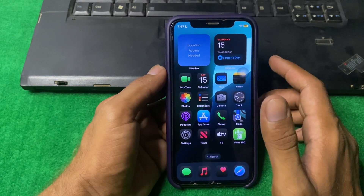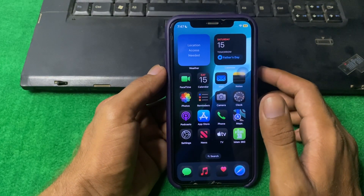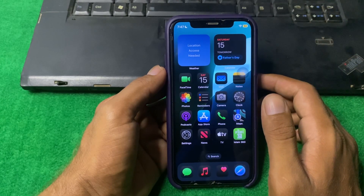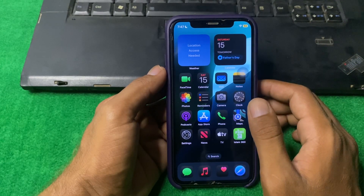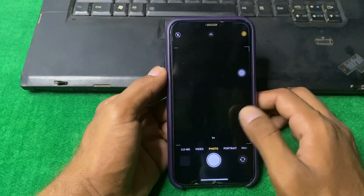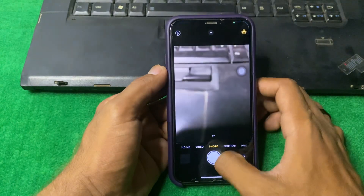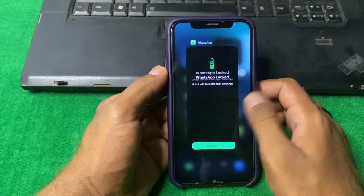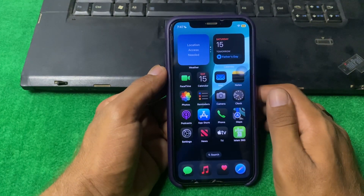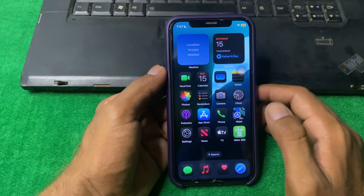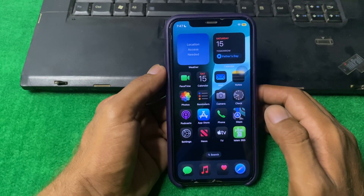Let's start our video without wasting any time. Our first step is to open the Camera app, swipe up on it and force close the Camera app, and after that check if the problem is fixed or not.